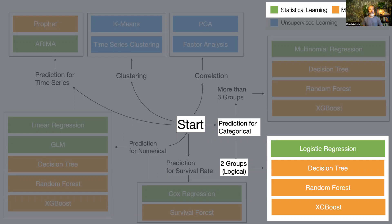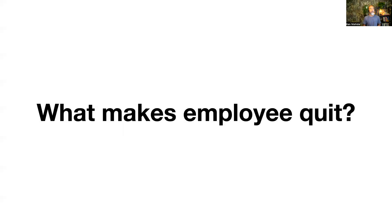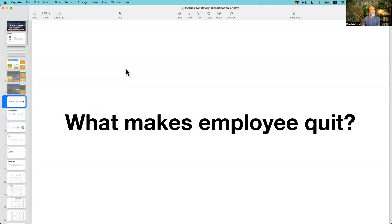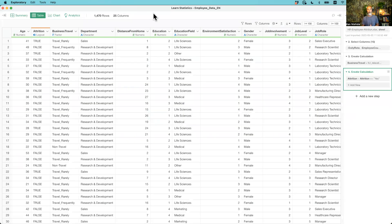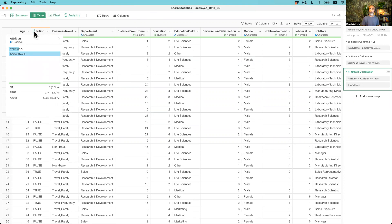So let's start with a quick demo. Here's the Exploratory employee data. We have 1,470 rows, meaning 1,470 employees. Each row represents each employee, and there are 25 columns — those are employee attributes. Here's the attrition column, which has two outcomes: it's a logical data type with true and false. True means the employee already quit or left the company, and false means the employee is still at the company.